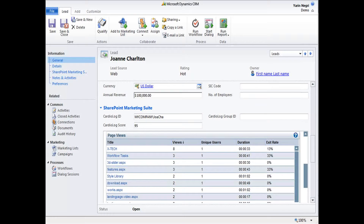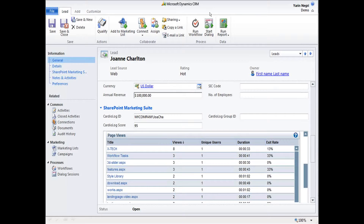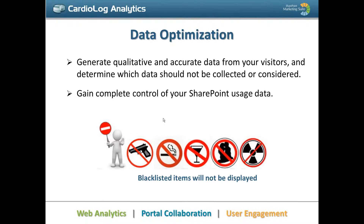This data integration is two-way. You can either portray the information from Cardiolog into another software, or vice versa — take information from business intelligence software or CRM and portray it in Cardiolog. Here's an example using Microsoft Dynamics CRM. This table is taken from Cardiolog and shows which pages a specific user viewed, how many views it had, what was the duration, and what was the exit range from each one of those page views — all for that specific ID and specific person.